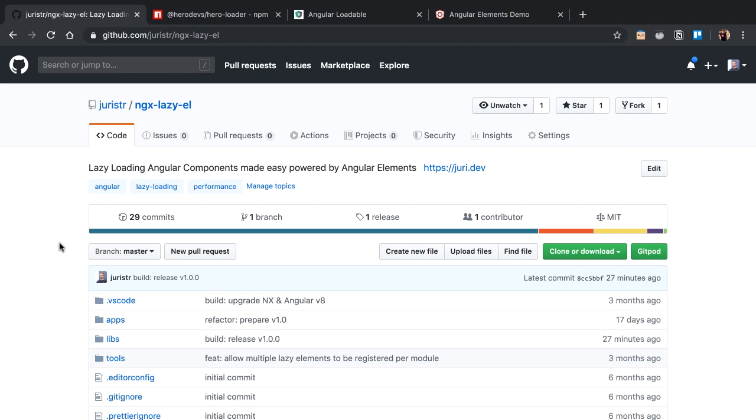Ever wanted to lazy load Angular components — not just routed Angular components but Angular components in general? Then check out this video.